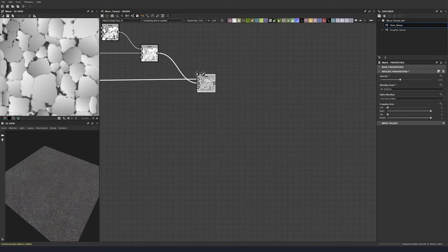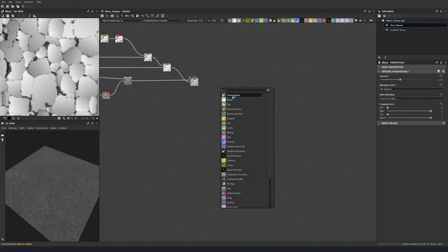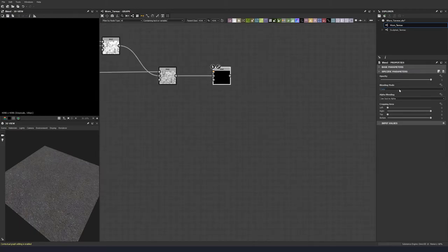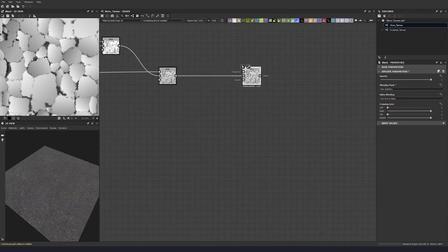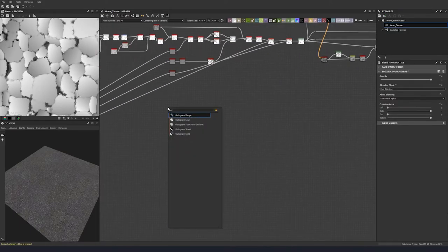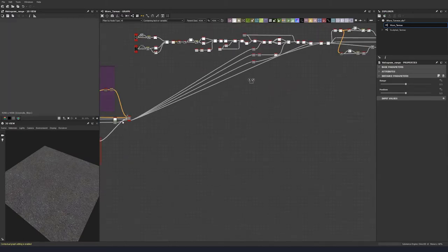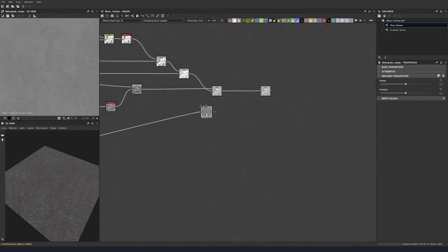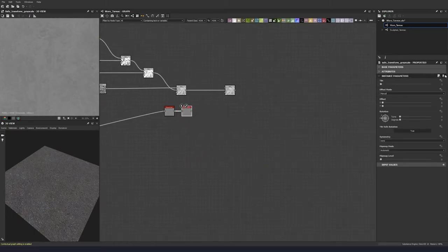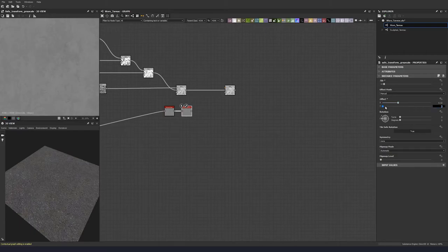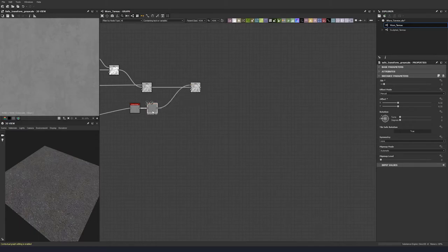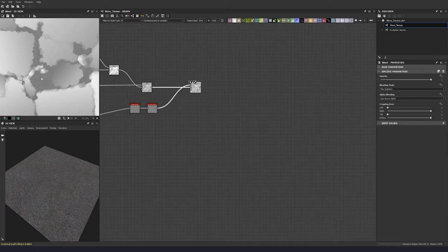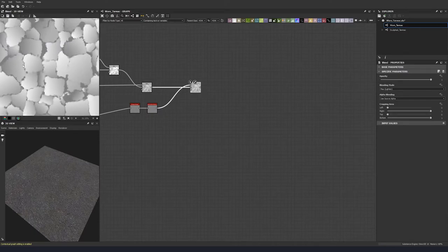Now let's add in some tarmac in between the cracks. I'm going to put down a blend node, put this into the background, and set this to max lighten. Then we're going to grab our height map and put a histogram range node in. Do a safe transform grayscale, tile it twice, offset of 0.32 on both axes, and plug this in. Now you'll see we've got our height tarmac poking through in the gaps.